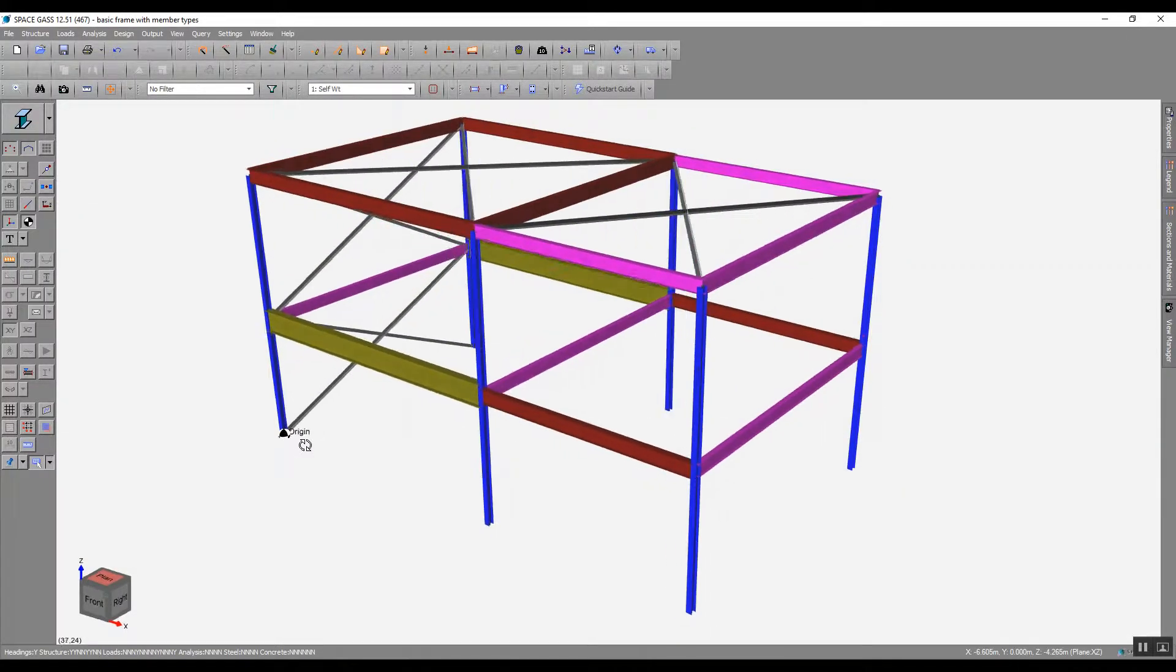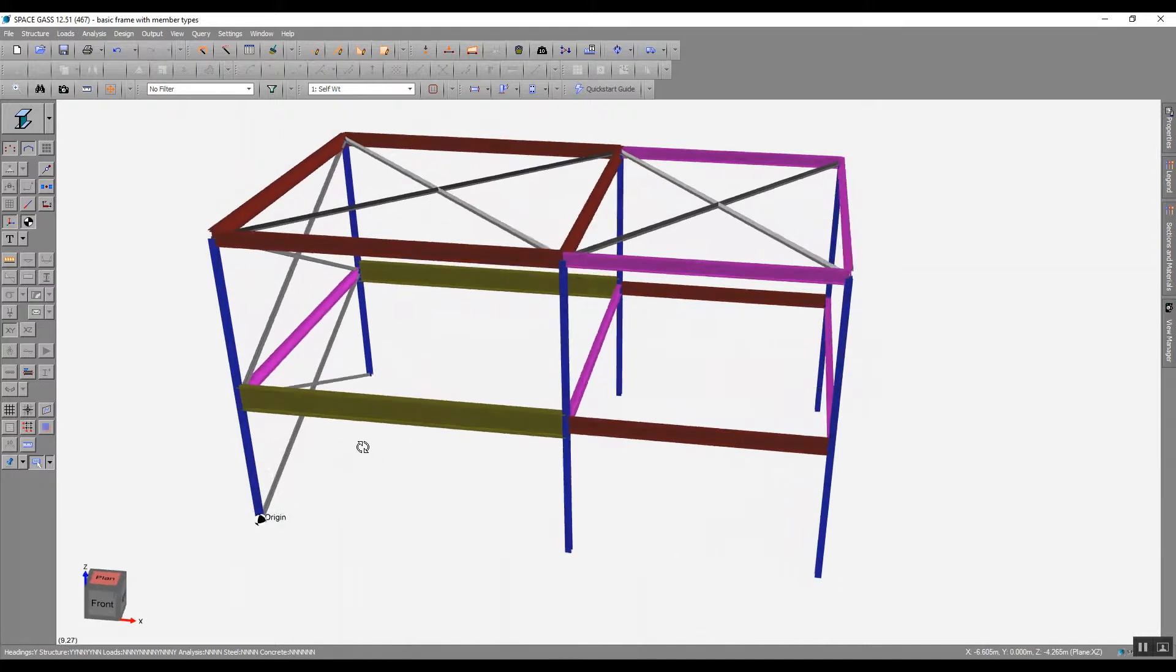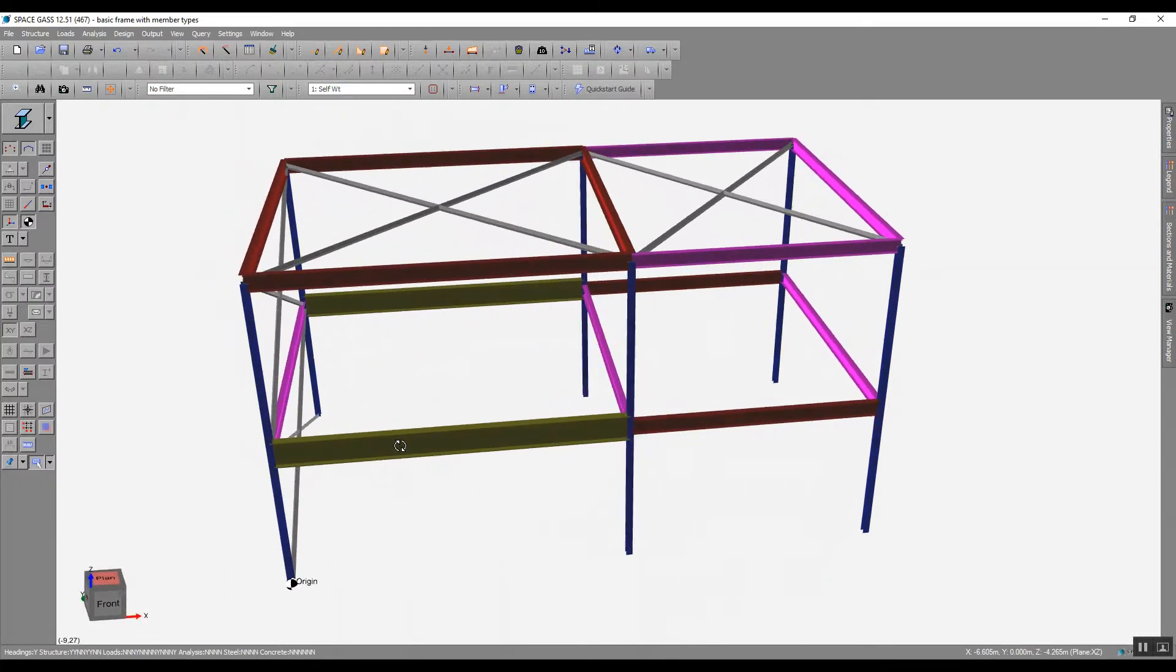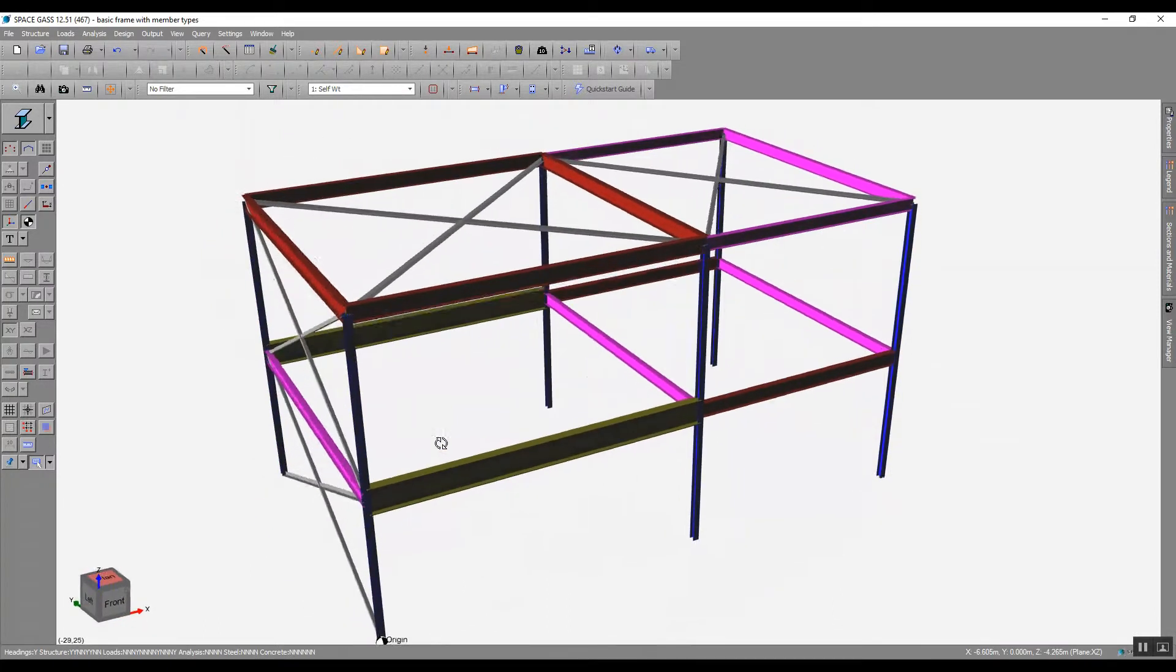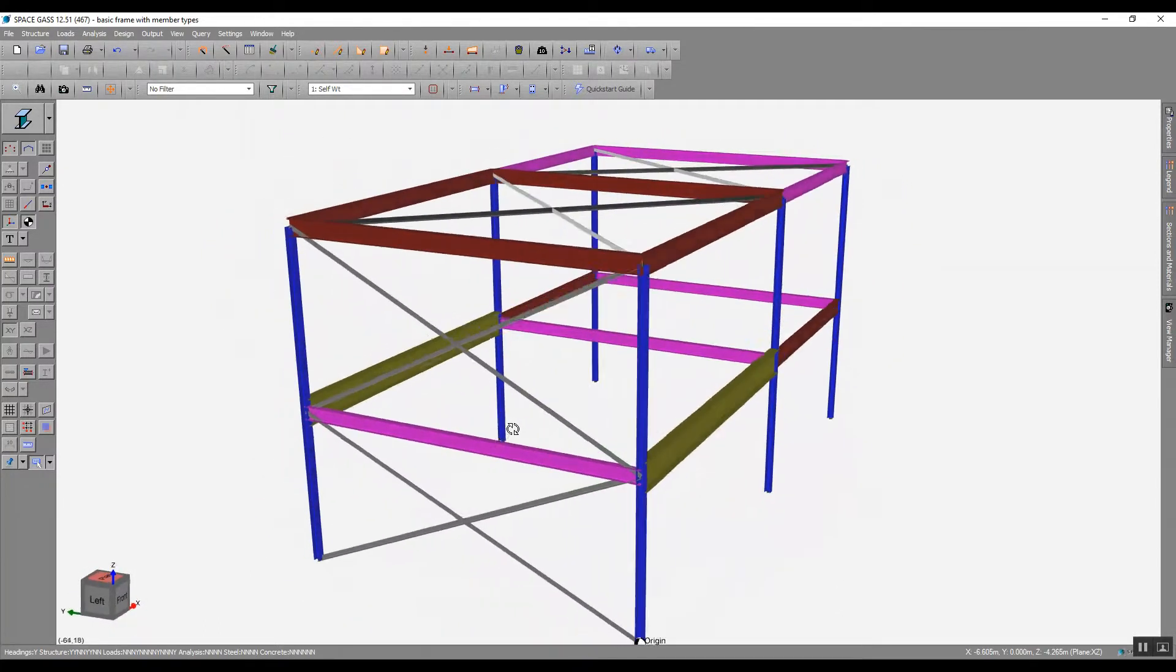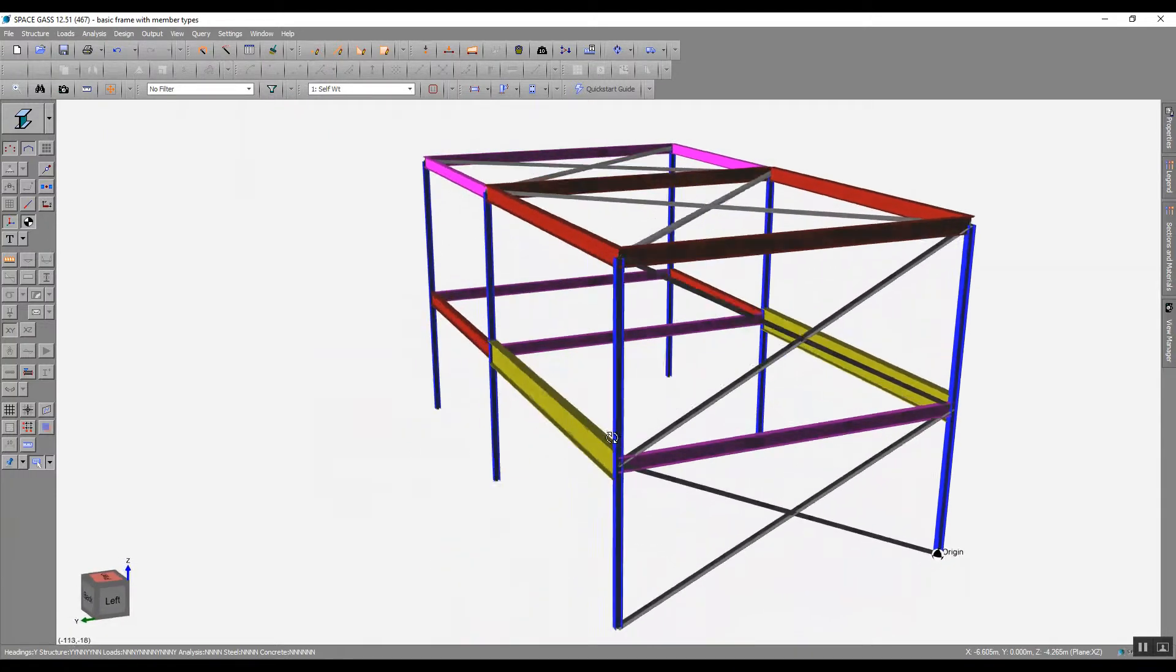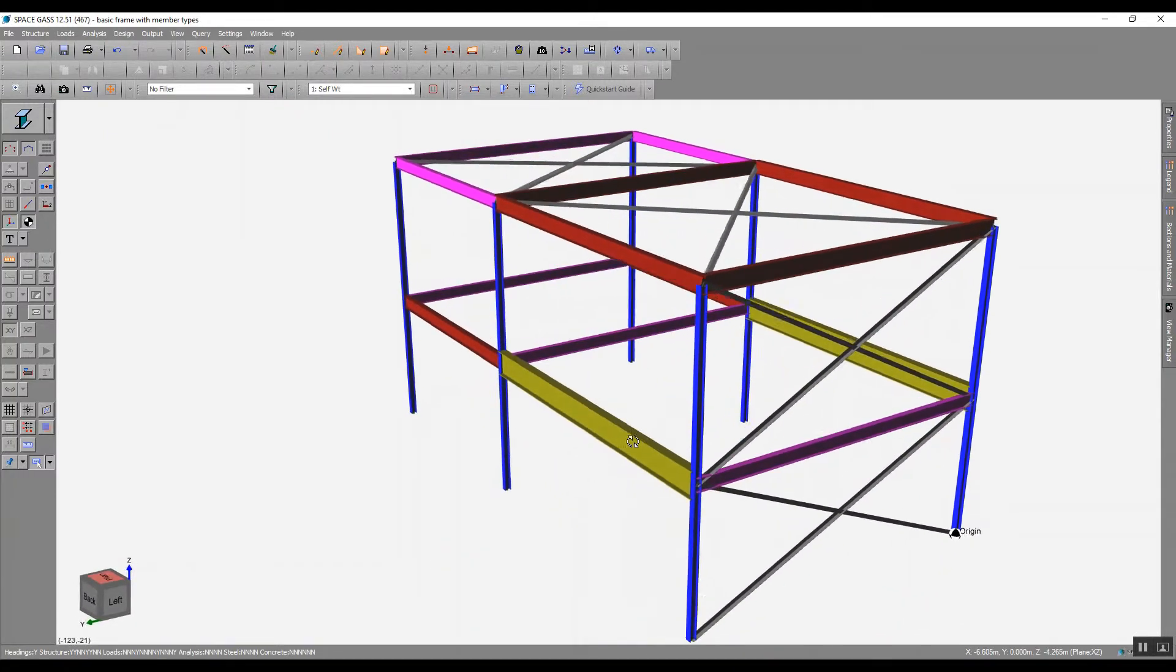You can see member sizes and orientations have been brought over correctly. This is based on centreline geometry, which is required for analysis programs.